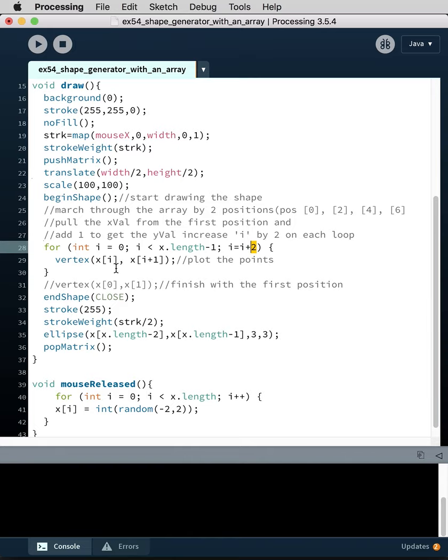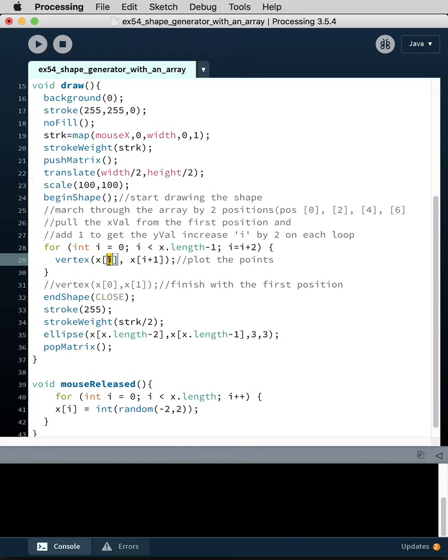So we increment up, so we draw the vertex. So x x in the zero position and then x in i plus one, so x in the one position, and then x in two three four five six seven. That's it, we exit.